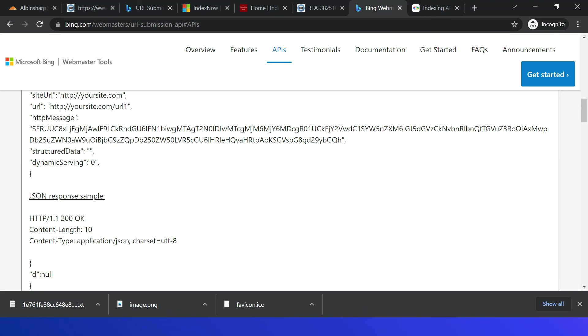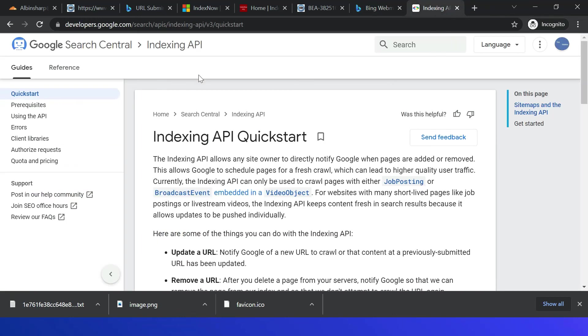Google already has Indexing API that can be used for quick indexing updates. Refer to this URL for more details. Indexing API Quickstart will help you to index any content changes quickly.